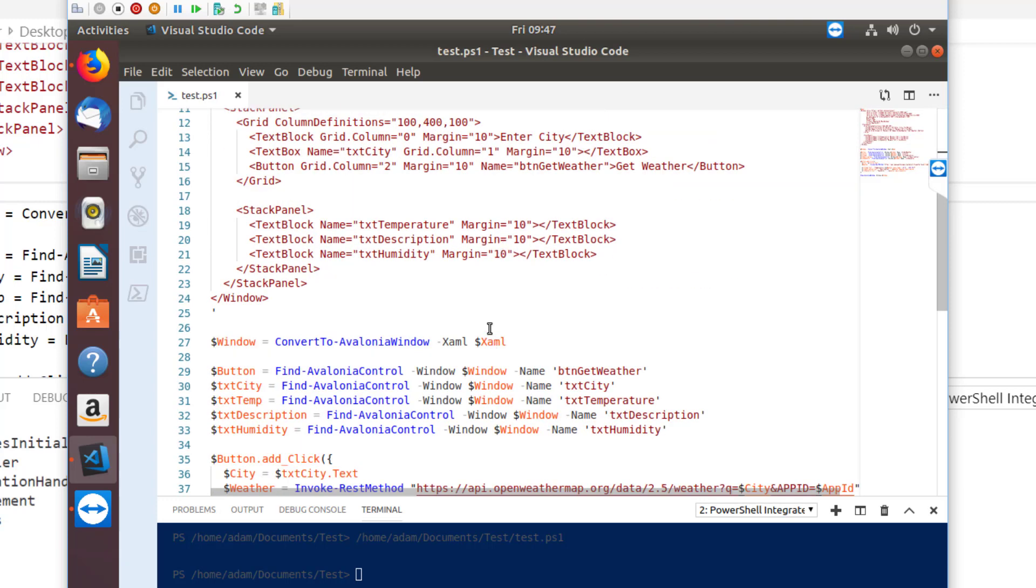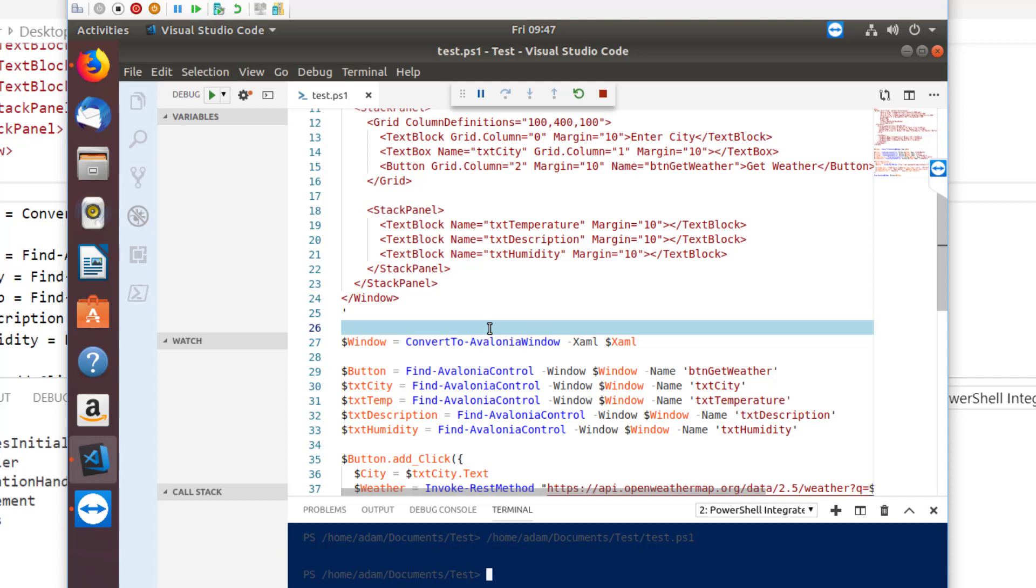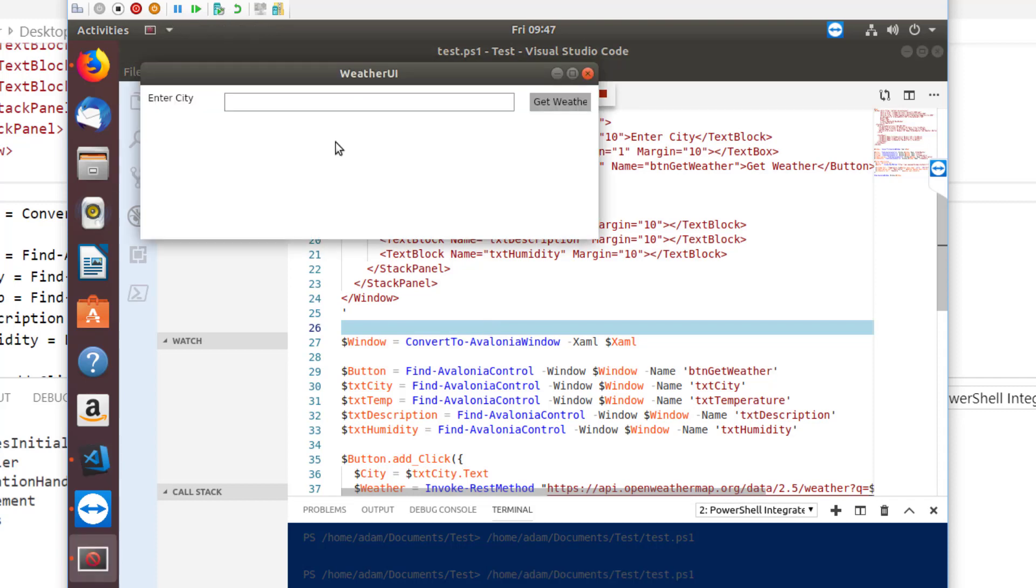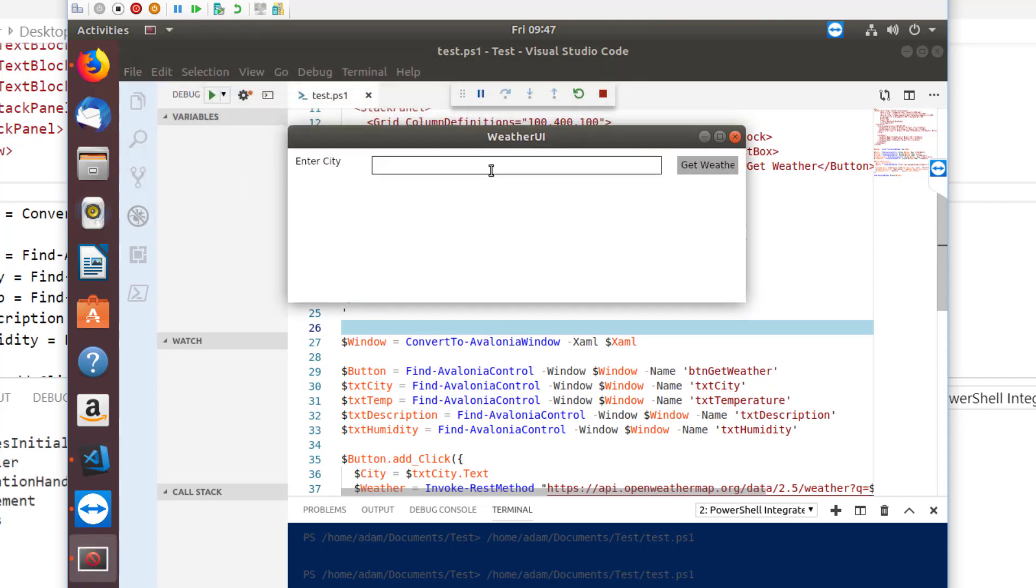Now when I execute this script, you'll notice I get a UI that works exactly the same as it does in Windows. If I type in Haley again, I'll get the same details that I got from Windows.